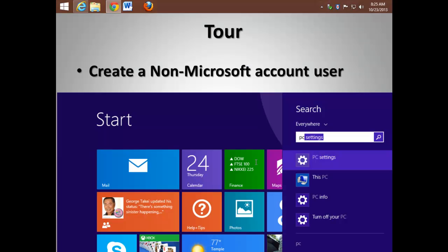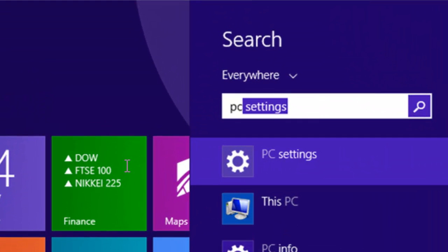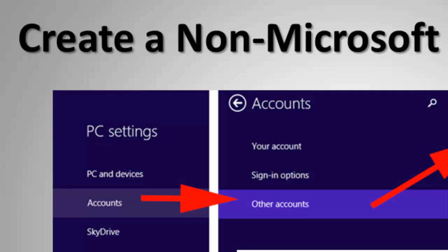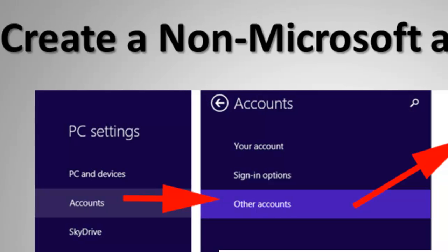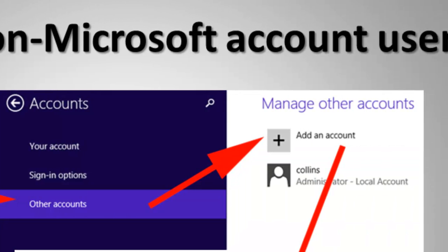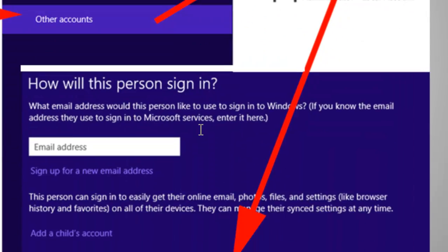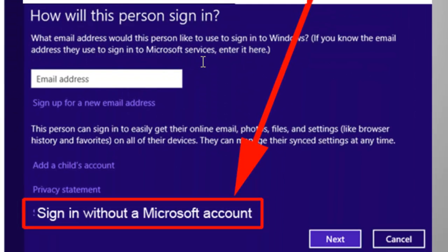Finally, how to create a non-Microsoft user account. Search for PC Settings. Once you get to PC Settings, go to Accounts, Other Accounts, and choose to add an account. Make sure you're using the sign-in without a Microsoft account option near the bottom of the screen.